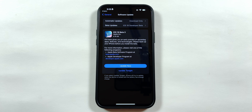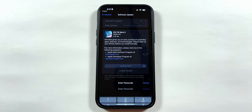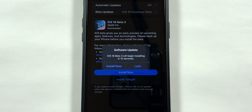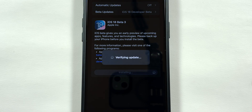If you sign up your device for the beta program for the first time, it will show you the iOS 18 public beta update instead of Beta 3. Tap on Update Now, type in your passcode, and tap on Install Now on your iPhone to download and install the iOS 18 public beta update.